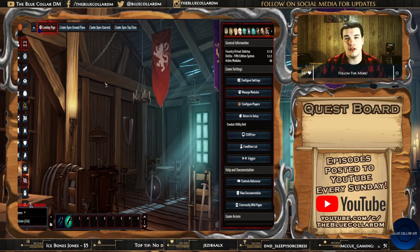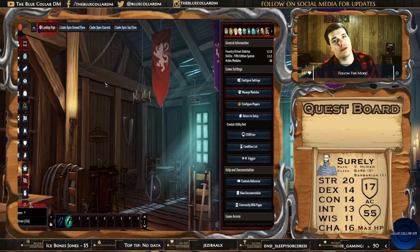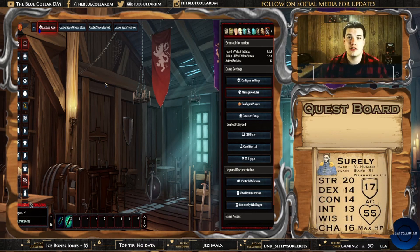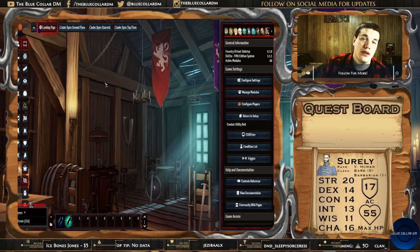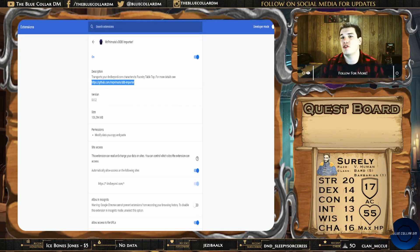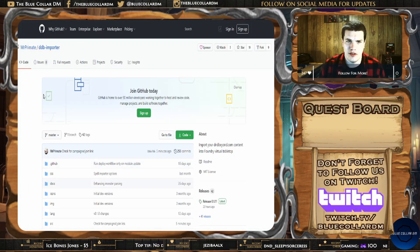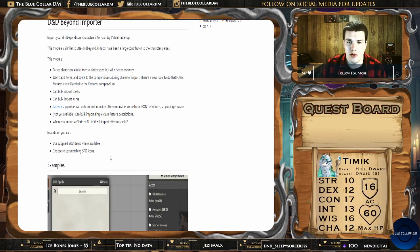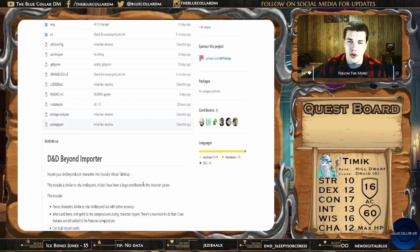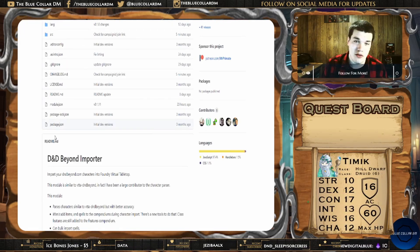In order to make this particular module work, you're also going to need a specific Chrome extension — it's Mr. Primate's D&D Beyond Importer. It's got this little dice icon and you can actually see it up here on my screen. You can also get the details from the GitHub page for it. You'll need it just to make it work. There are some other cool things it has the ability to do, which we'll talk about in a future video.